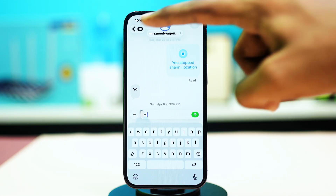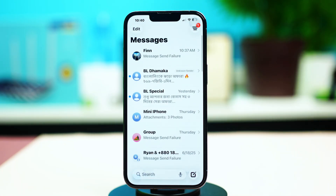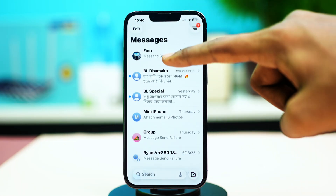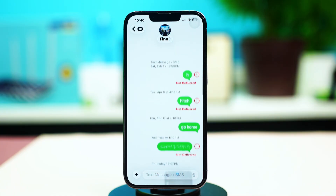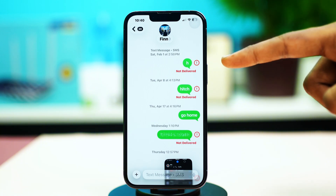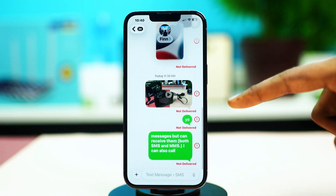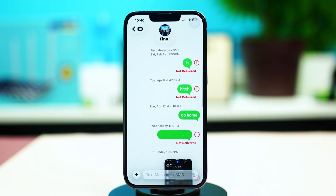The next thing you can look for is the message not being delivered. If you open a message and see that the messages are not being delivered — even for iMessage, if the 'Not Delivered' option is showing for all messages — that could also be a good sign that you have been blocked by the receiver.